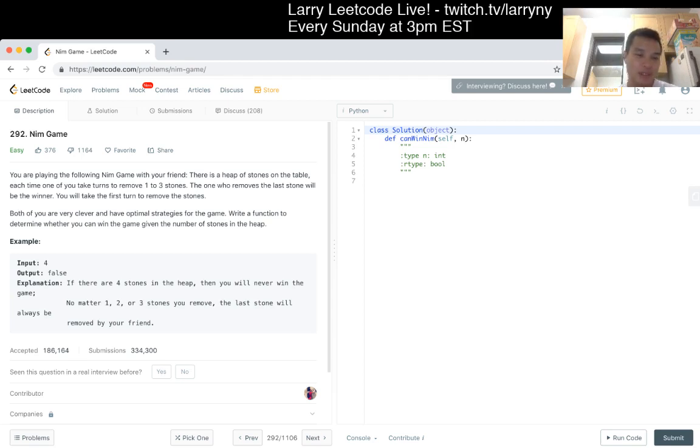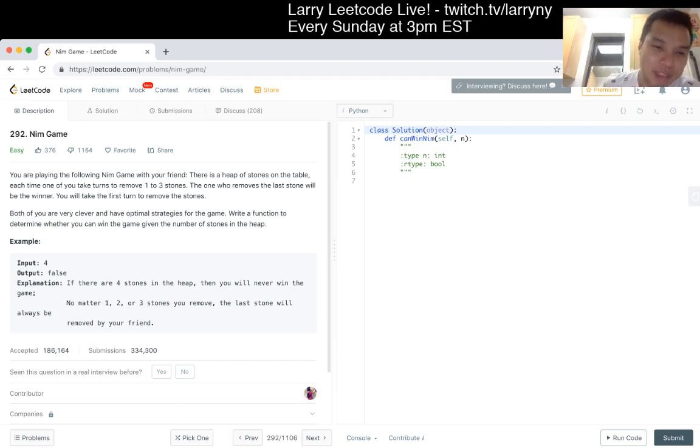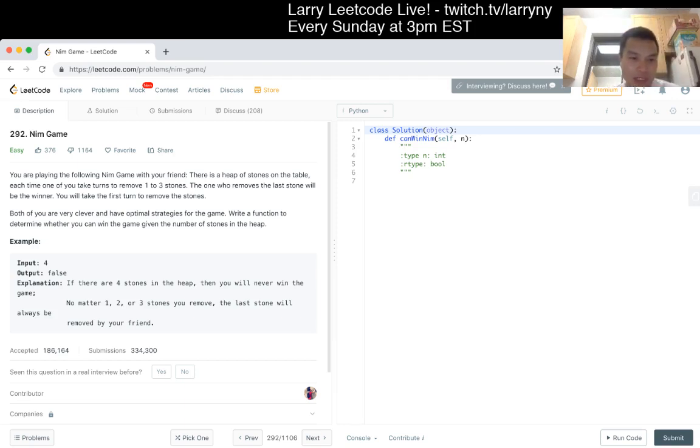You will take the first turn to remove the stones. Both of you are very clever and have optimal strategies for the game. Write a function to determine whether you can win the game given the number of stones in the heap.